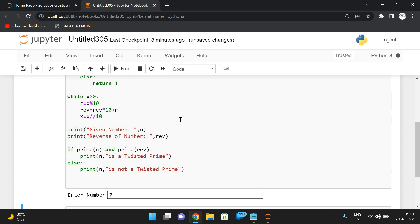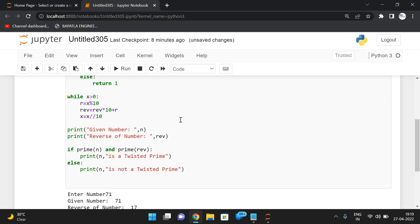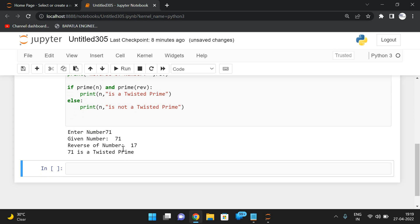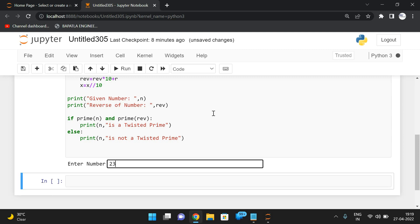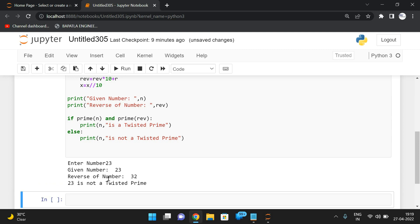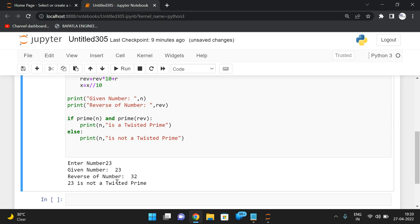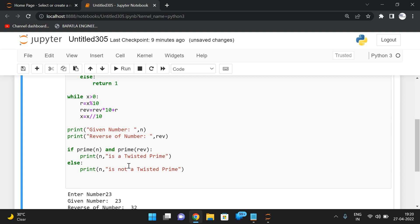Let's try more examples. For input 17: the given number is 17 and reverse is 71 — both are prime, so 17 is a twisted prime. For input 23: 23 is a prime, but its reverse 32 is not a prime (it has factors), so 23 is not a twisted prime. A number is a twisted prime only if both the number and its reverse are prime. Hope you understood — post any doubts in the comments, like, share, and subscribe. Thank you!